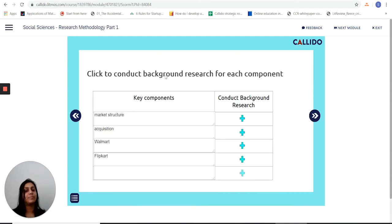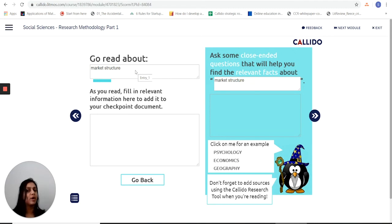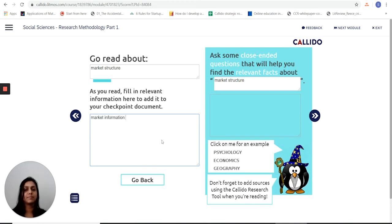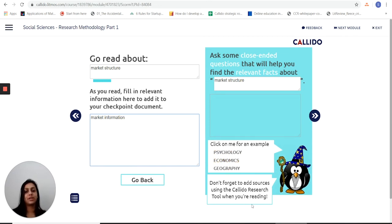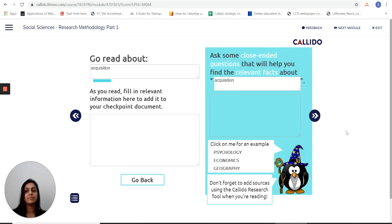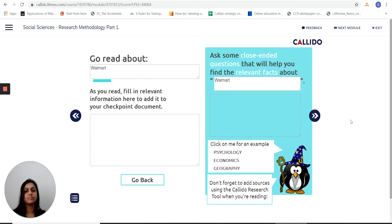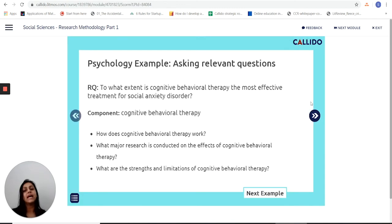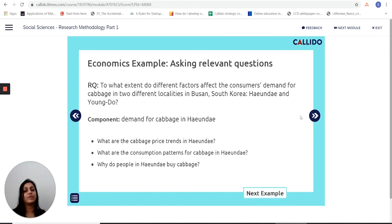The next stage is conducting background research for each component. It tells me to go read about market structures and, as I read, to put in relevant information so that I can add to my headline document. For all of this, there are examples I can refer to and a credible research tool to help me as I do my reading online. As I continue reading and getting background information, I keep filling in the checkpoint document because it helps me ask relevant questions to take my research question forward.